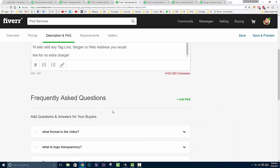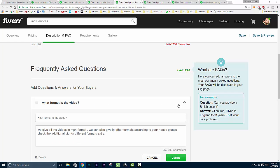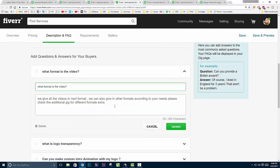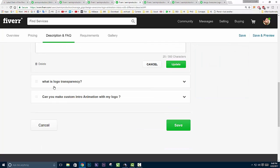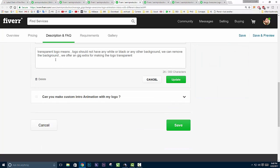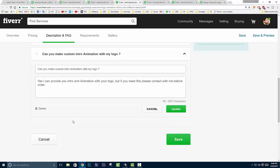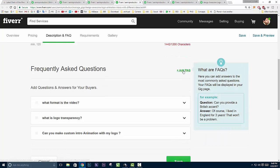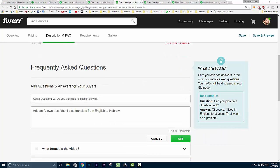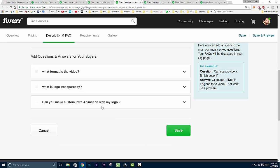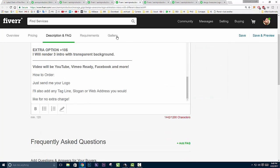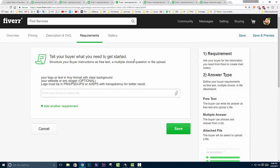After that, here's the frequently asked questions section. People sometimes ask 'what format is the video?' so I've set that up here with the answer. I also have 'what is logo transparency?' and other options. If you want to add another option, you can click here to add more frequent questions - here's your question and here's your answer, then click the button.